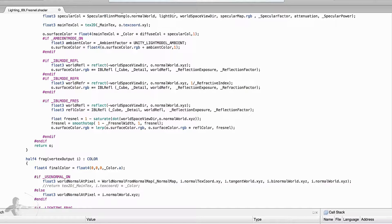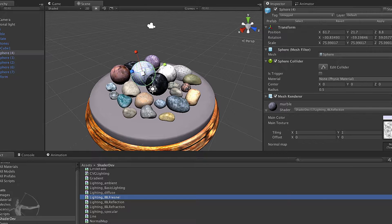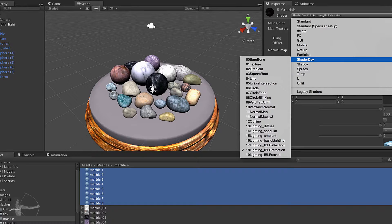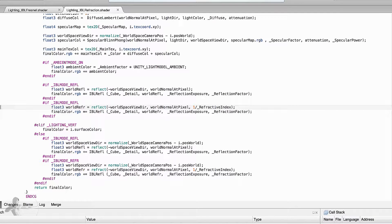This surface color will be passed to the fragment shader. Before making changes in the fragment shader, let's save and check for compilation errors. Going back to Unity, we select the materials and apply the newly created Fresnel shader. We get an error related to refractive index — the same issue from our previous shader. We fix it by correcting 'refraction' and 'refract', save, and go back to Unity.